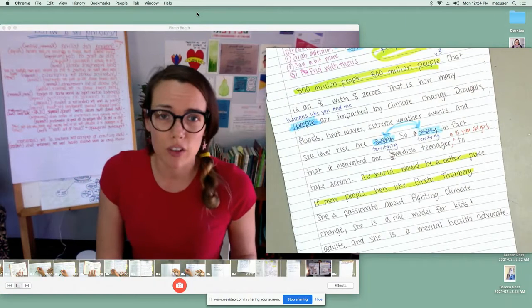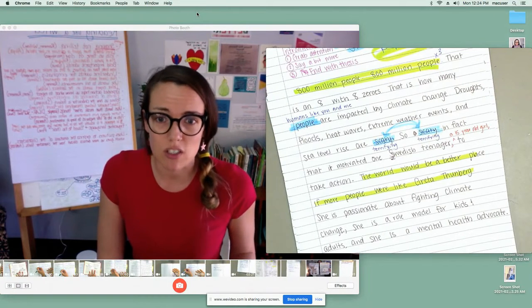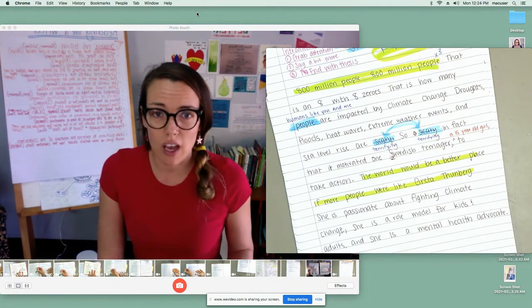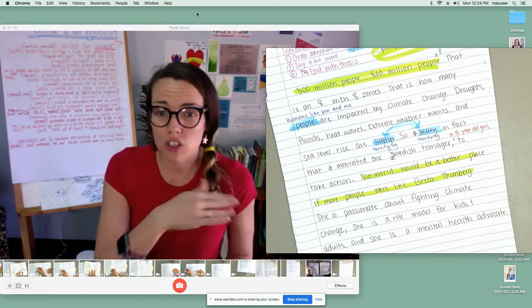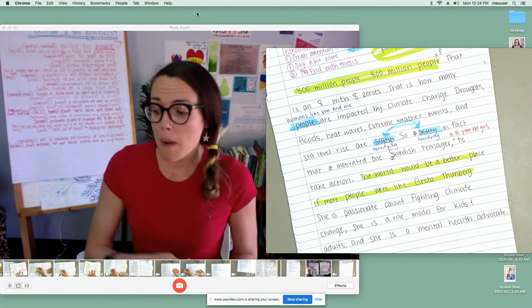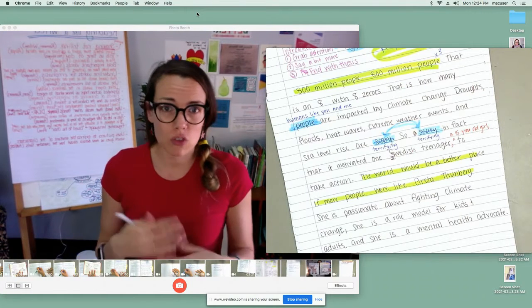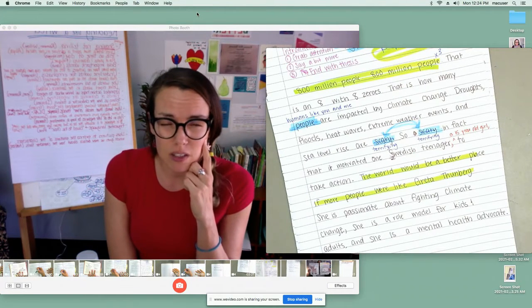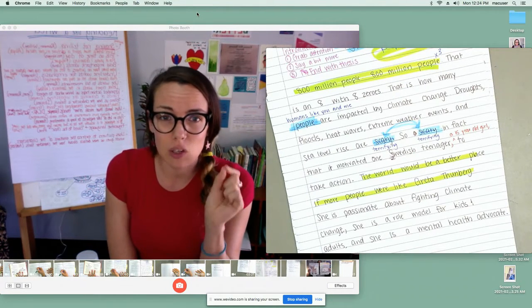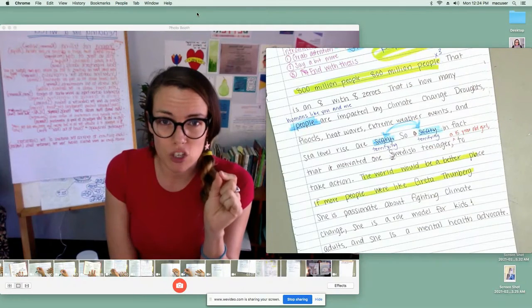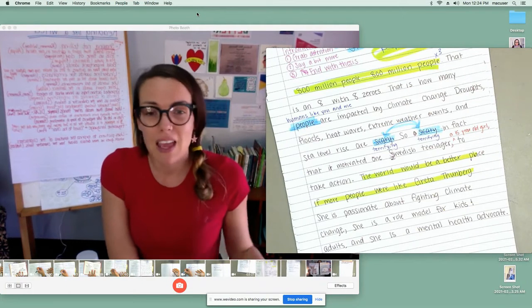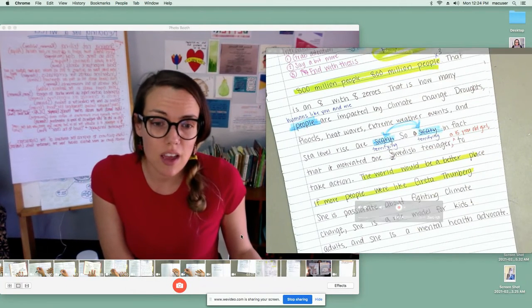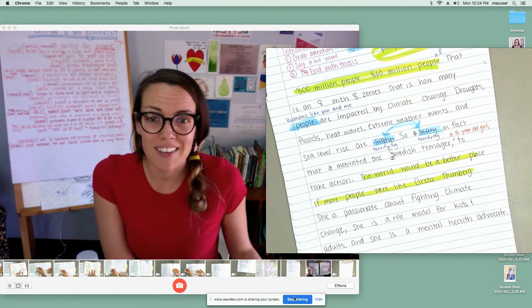So I hope that you give it a try, because now it's your turn. Turn off the video, go to your own speech, read through it, and think: are there any places where I can add a little bit more information by adding in an appositive? Let me know if you have any questions, and have fun. I'll talk to you soon.